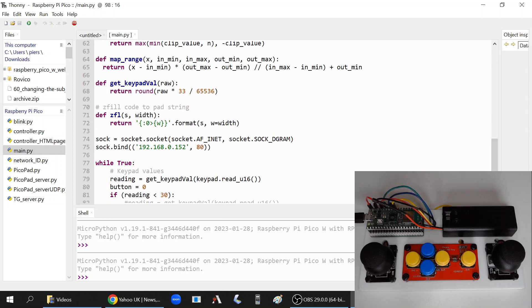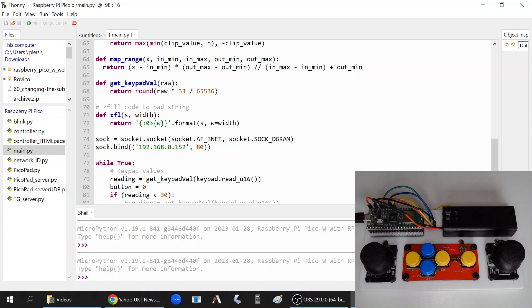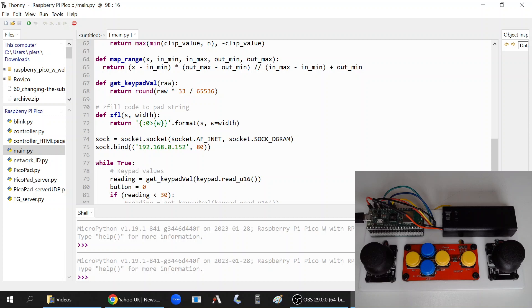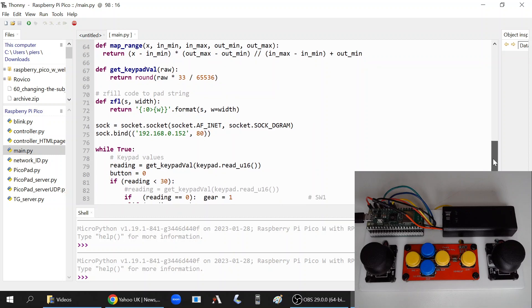One piece of code that MicroPython doesn't have which is really helpful is a z-fill, so you can fill in strings with zeros, leading zeros, so your string is always of a specific length. I'm going to be sending a nine-byte string from the controller to the rover, but sometimes the readings from the joysticks or the keypad are going to be zero, so that will just fill it so that four zeros are being sent for the two joysticks and then there's a single character sent from the switch.